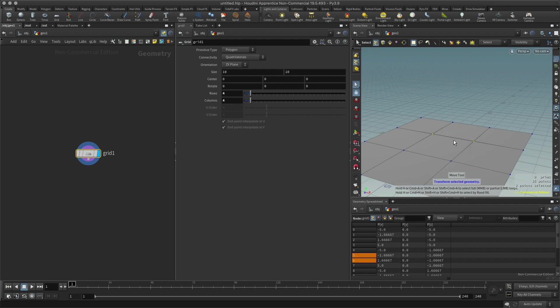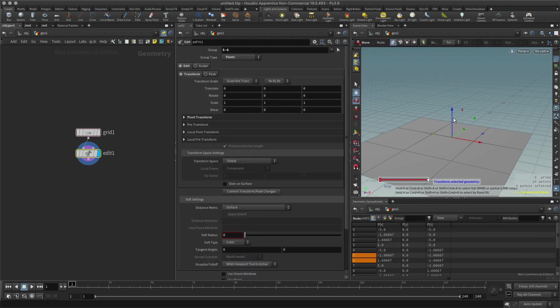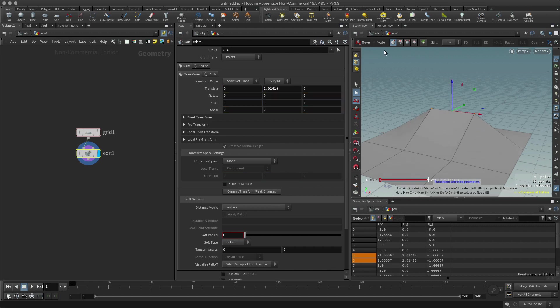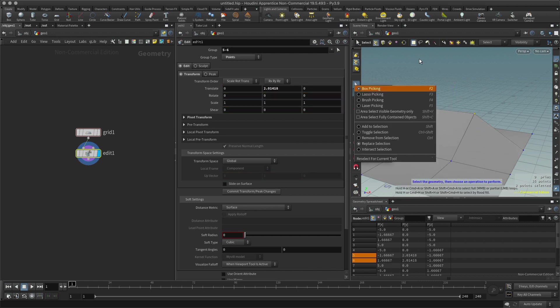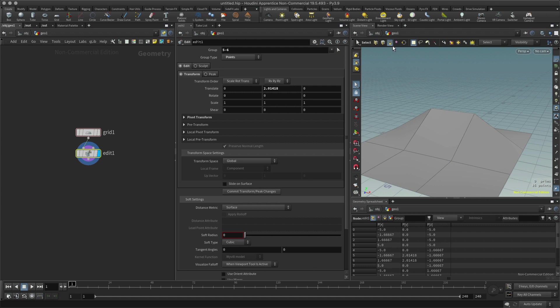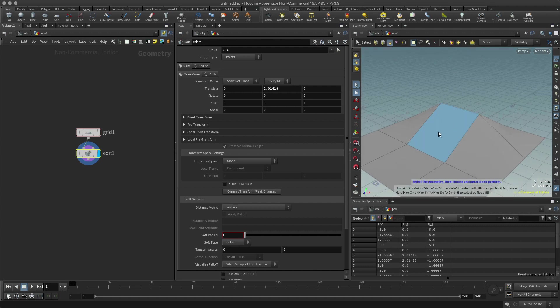Then I'm going to go to my selection mode and this time click the primitives button. Now here I'm selecting like a face, or a polygon, as it's often referred to in other applications.